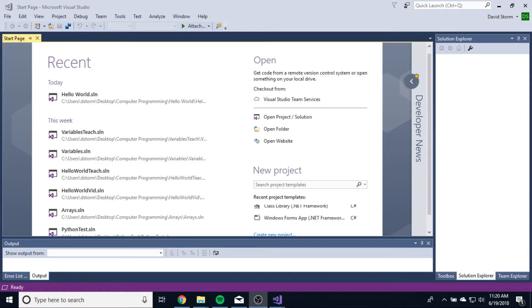Hello, everybody. This is Mr. Storm, and this is video three in computer programming. In this video, we're actually going to do something, which is nice.